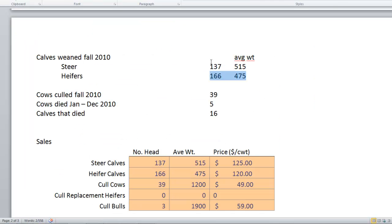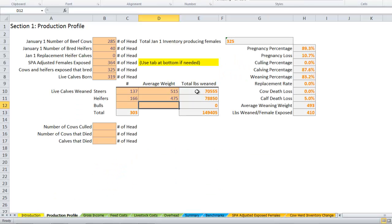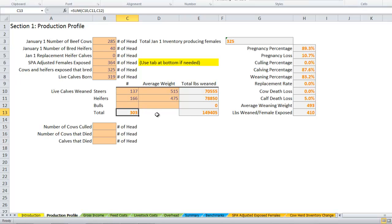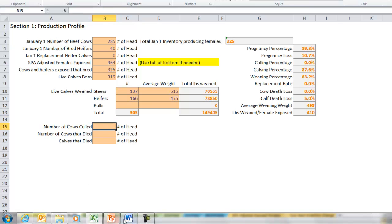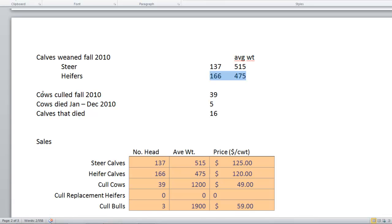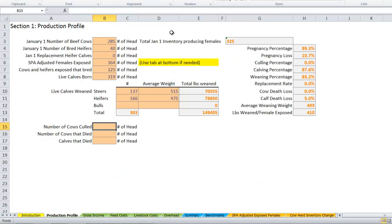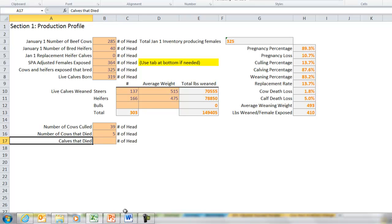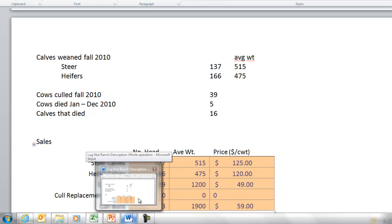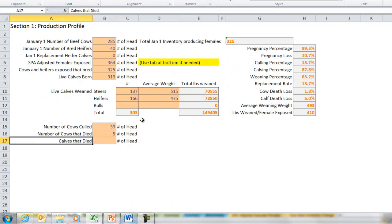Double-check those numbers. One thing you can see here is the spreadsheet is going to do the math. It's going to calculate total pounds weaned and add up the total number of calves. Somehow we had 319 live calves born and we weaned 303 calves. Total number of cows culled: go back in here to our sheet. Cows culled: 39, and 5 cows died. Here we can keep track of calves that died, and that would be after we have live calves to weaning. We had 16 calves die.